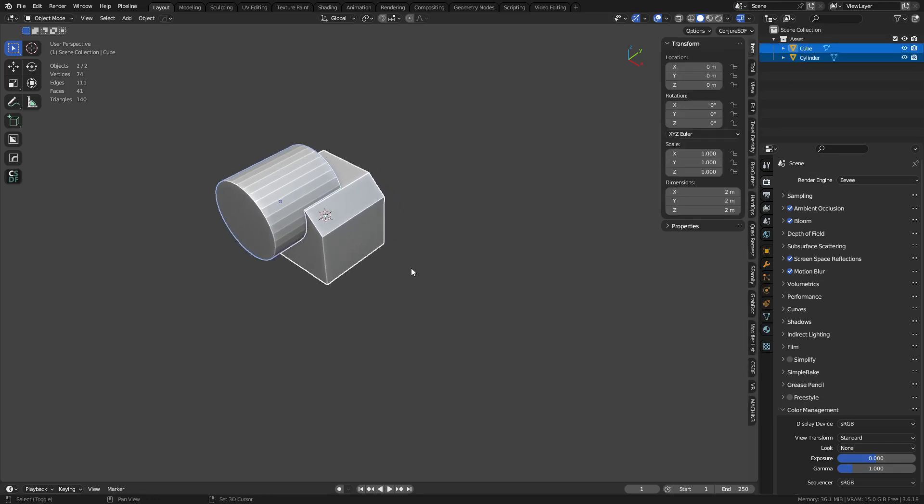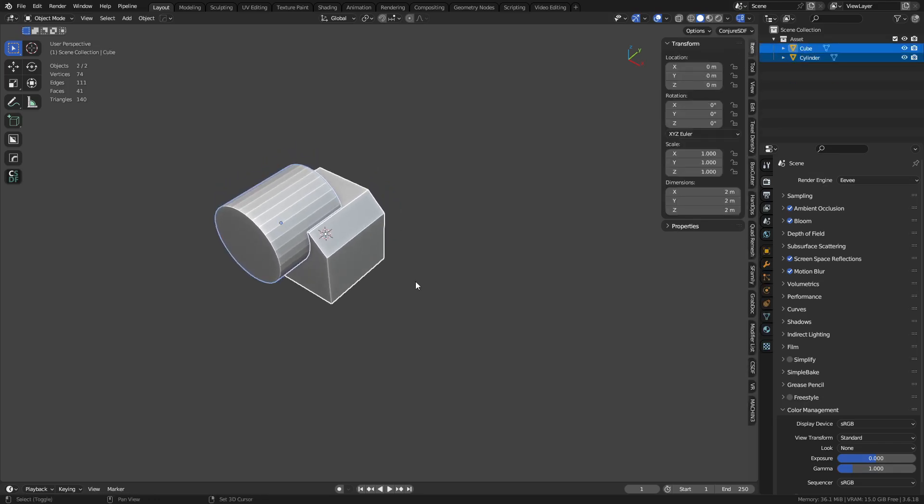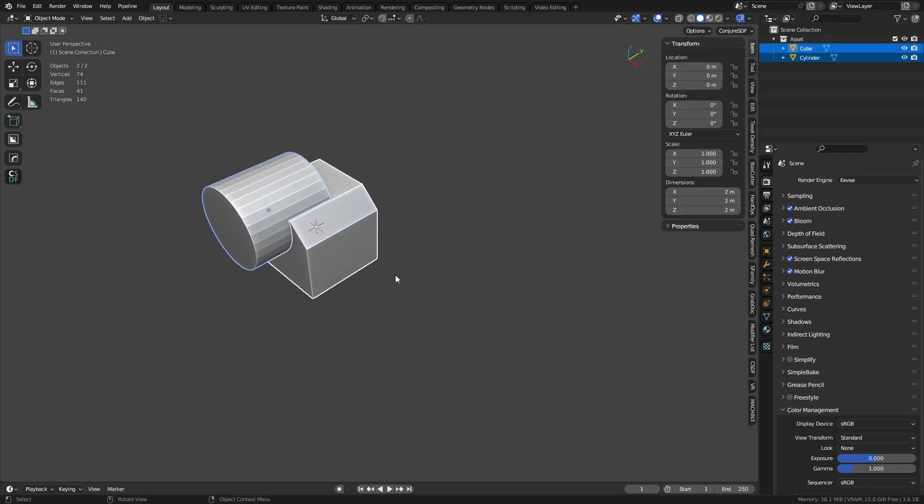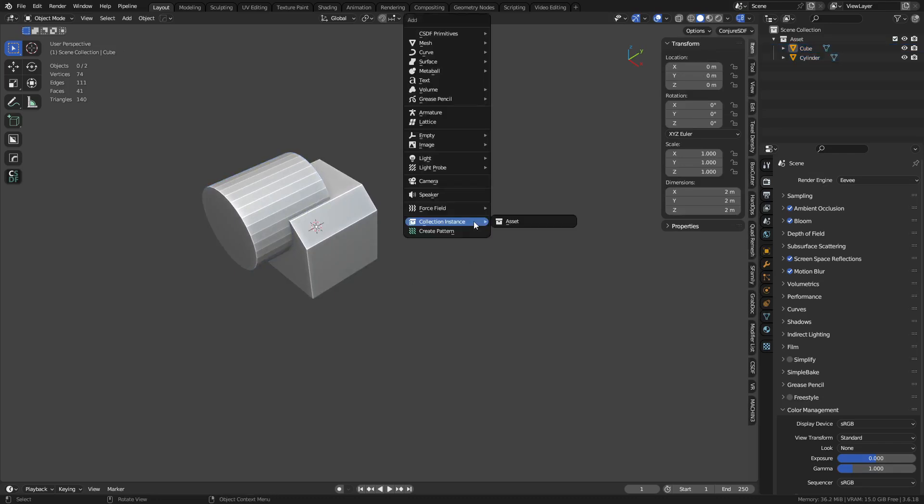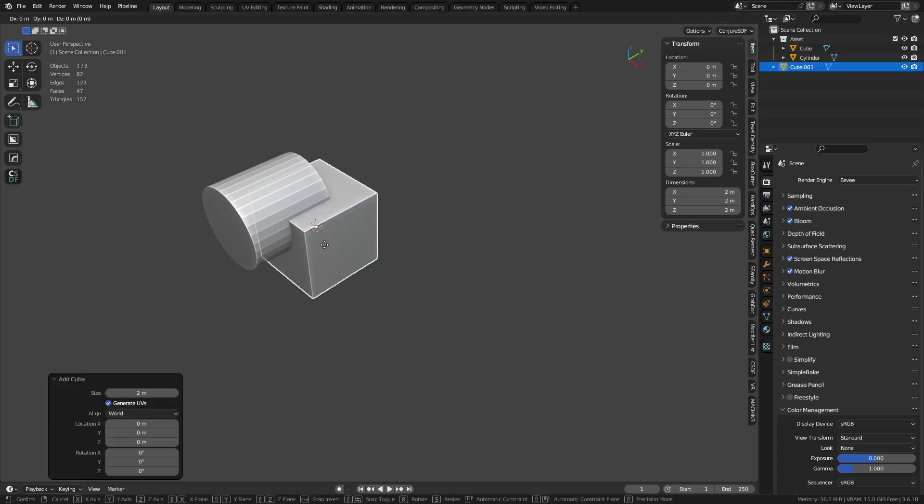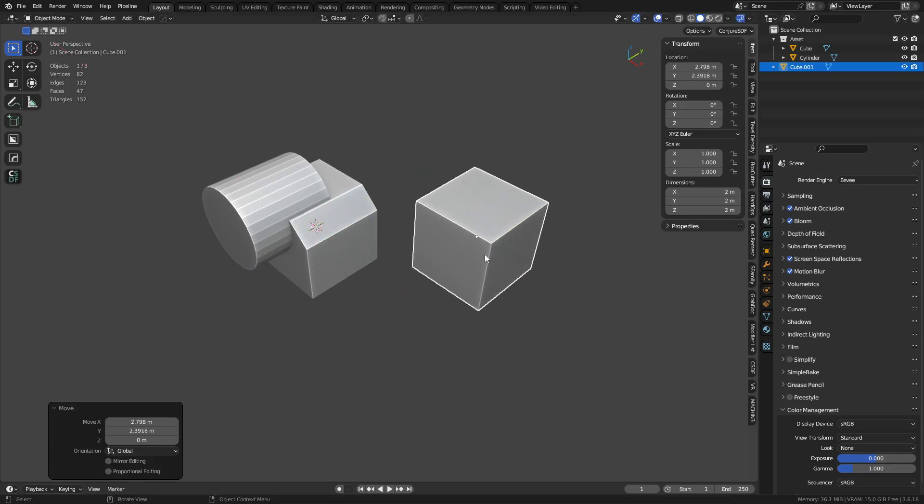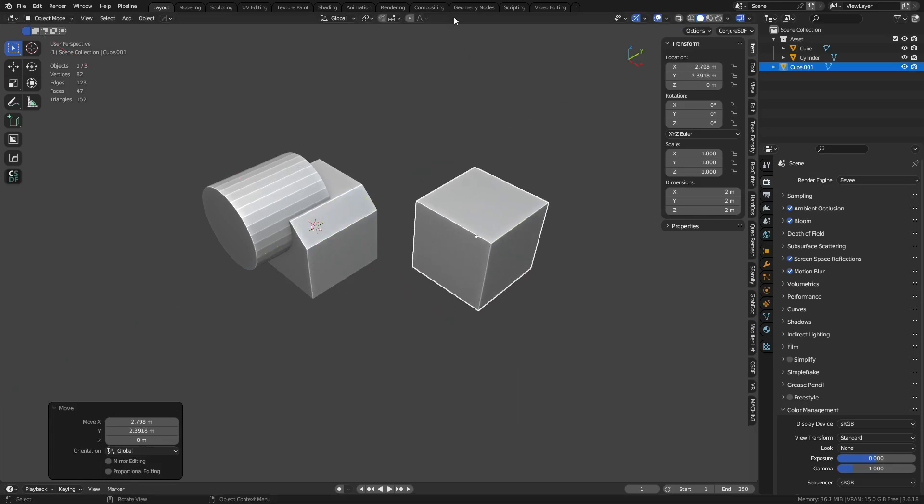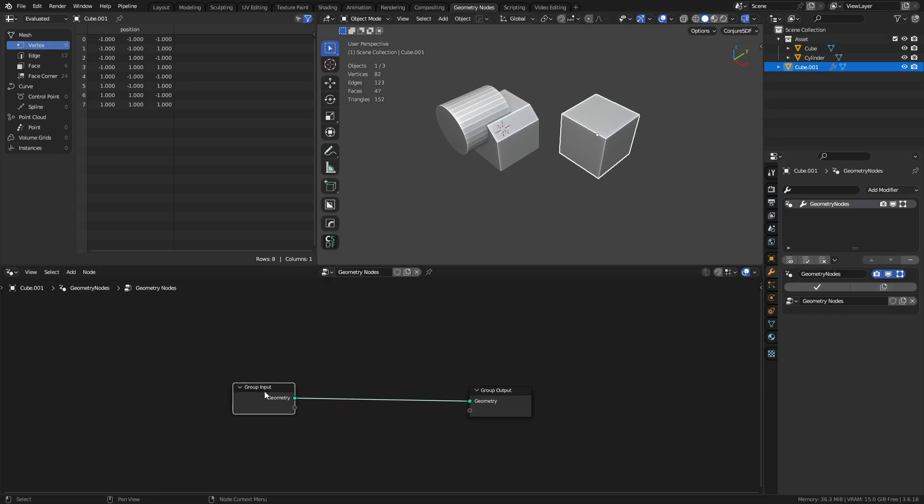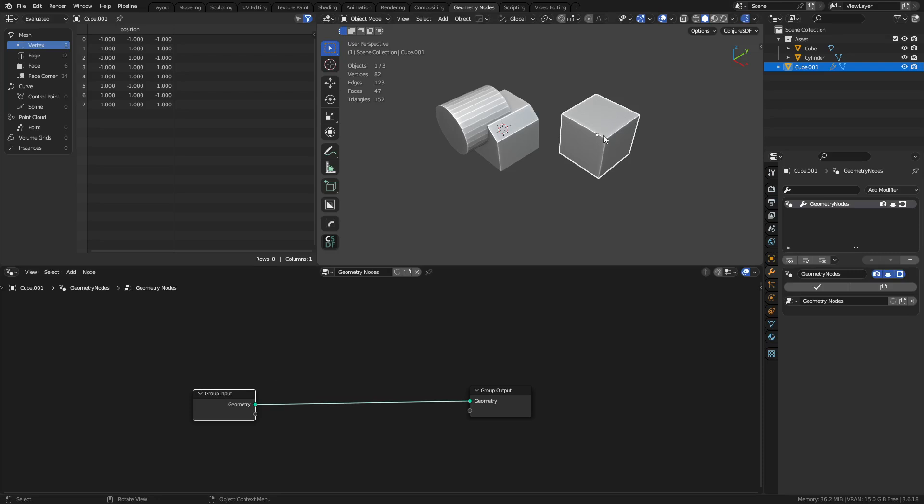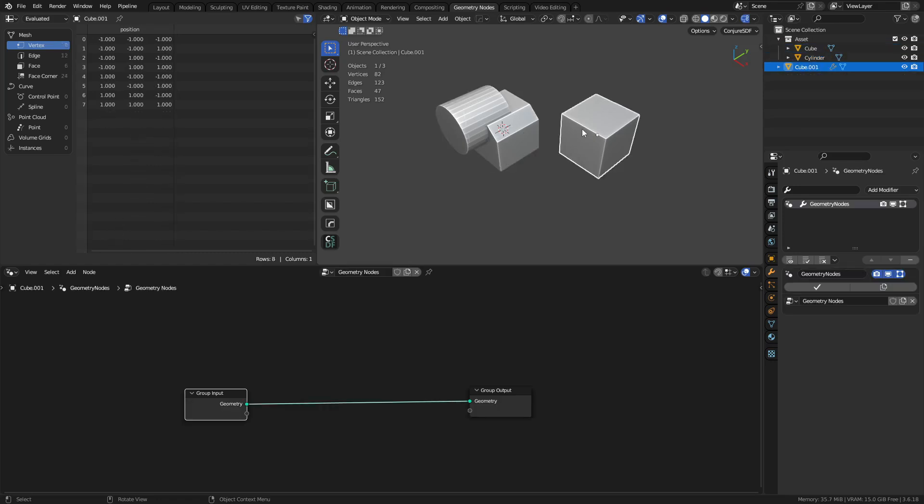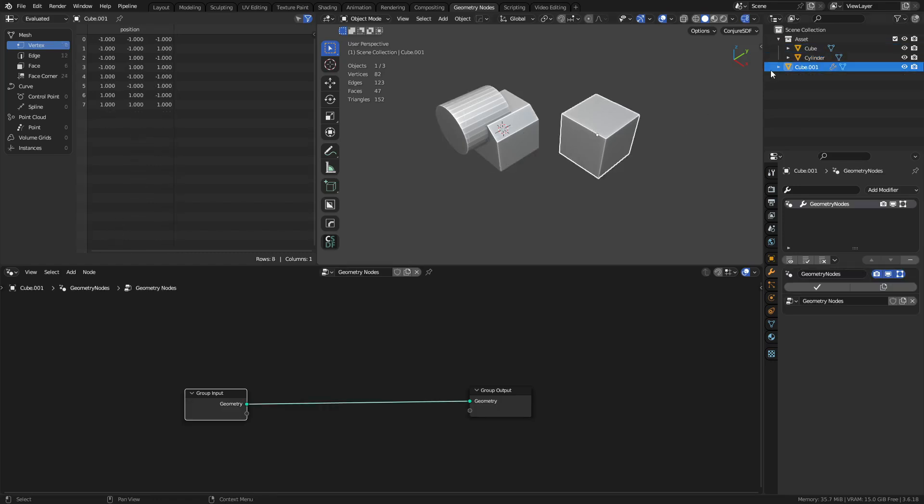So how do we kind of get around this limitation of the setup here? Well, what we can do is we can actually just create, in our case, let's just do a cube. Okay? And we can start to rely on geometry nodes. So we go to Geometry Nodes, click New here. And so our cube input is right here. We're not going to use that. Instead, we're going to input this to be our object.